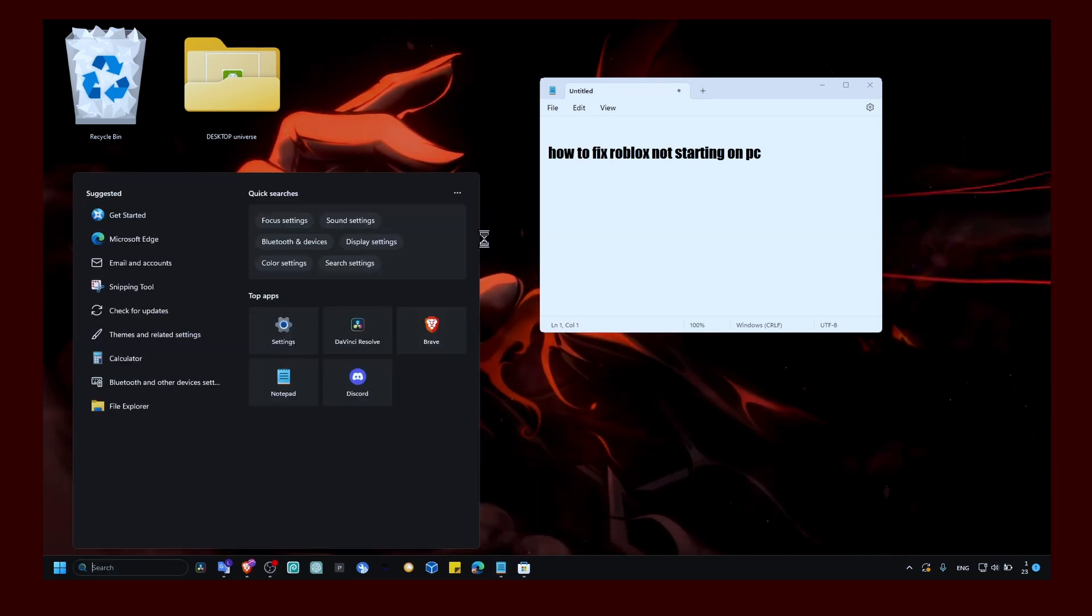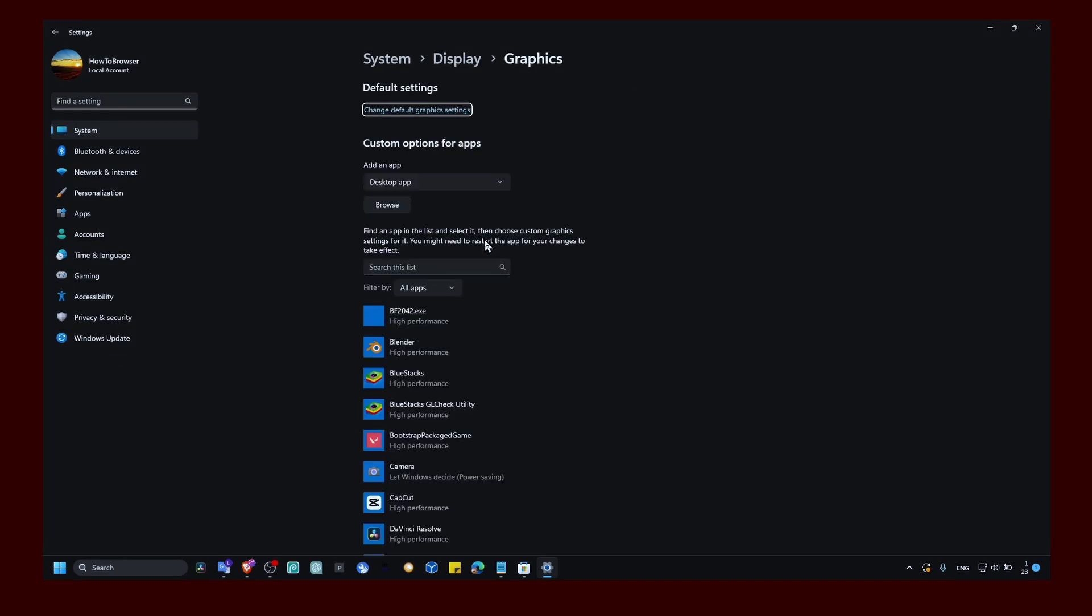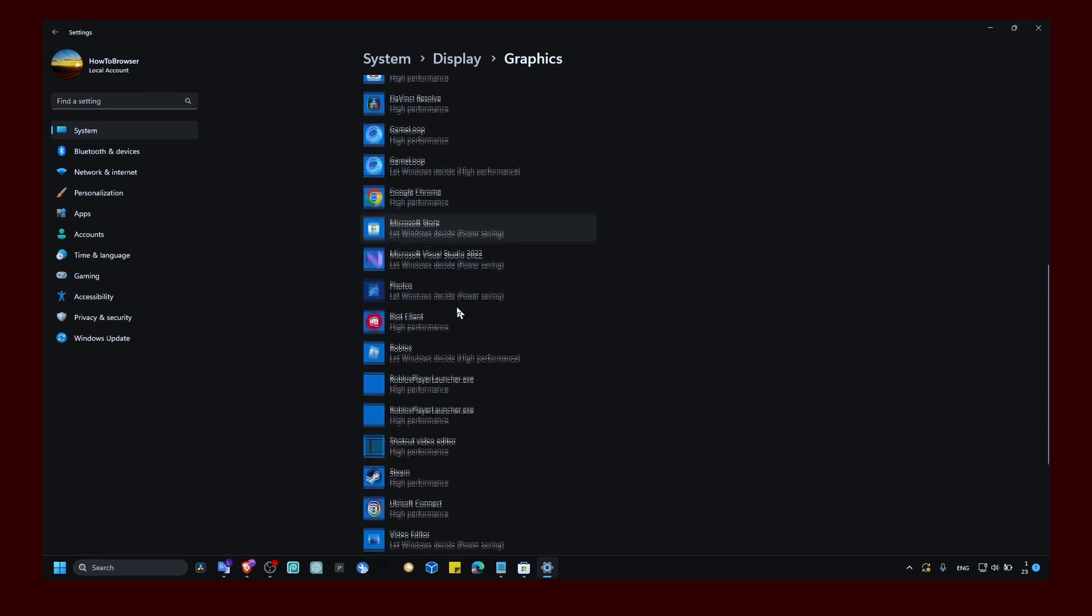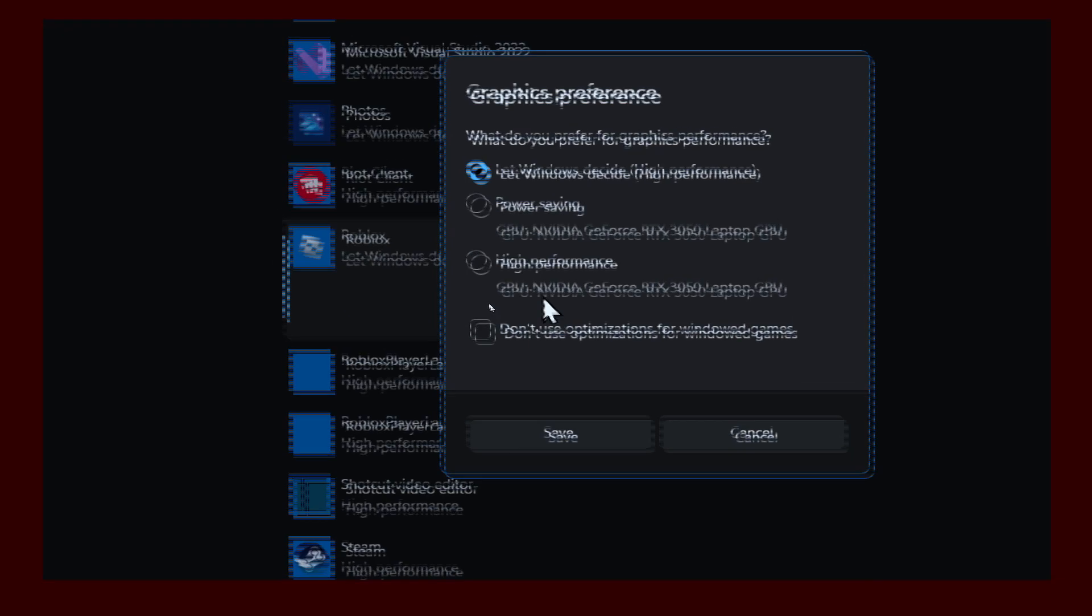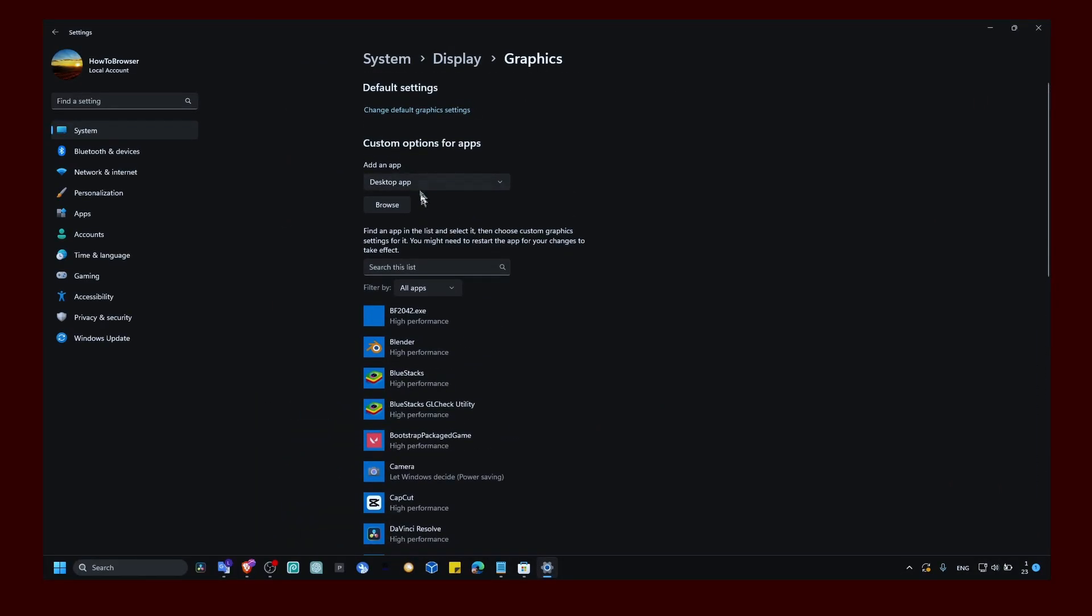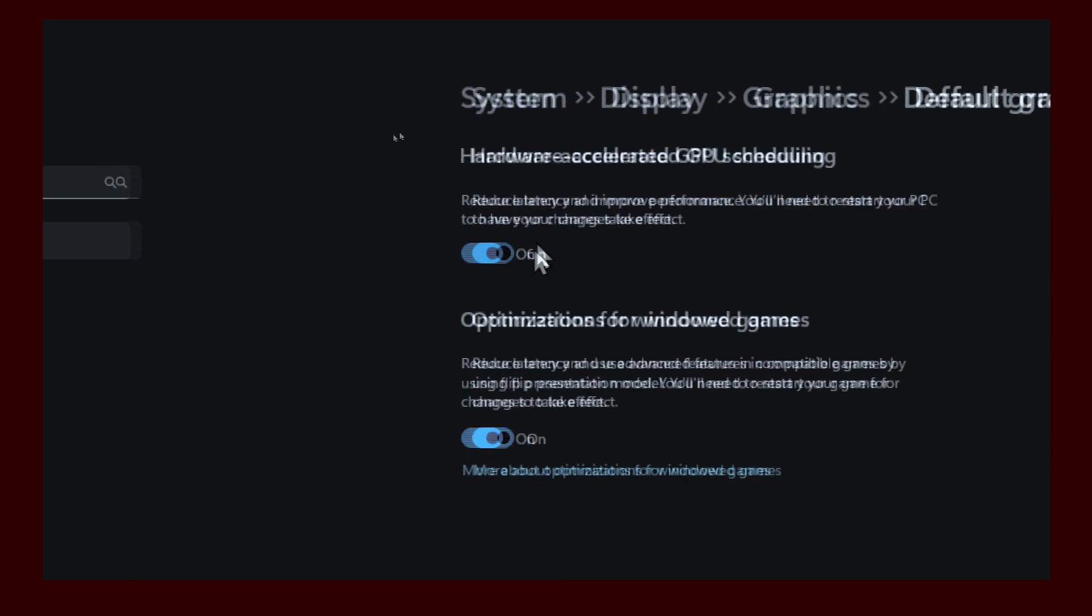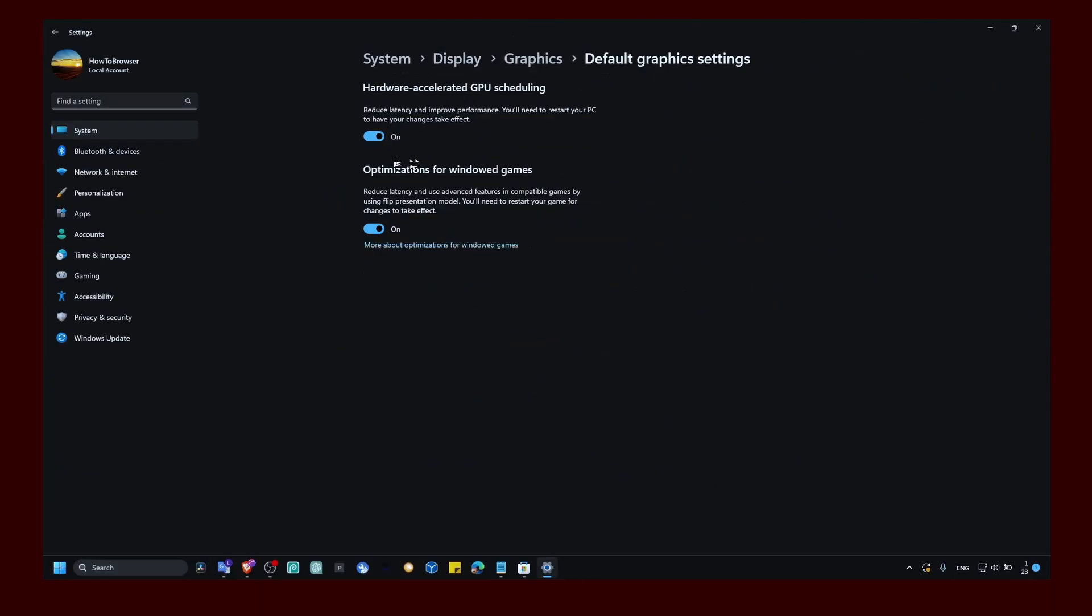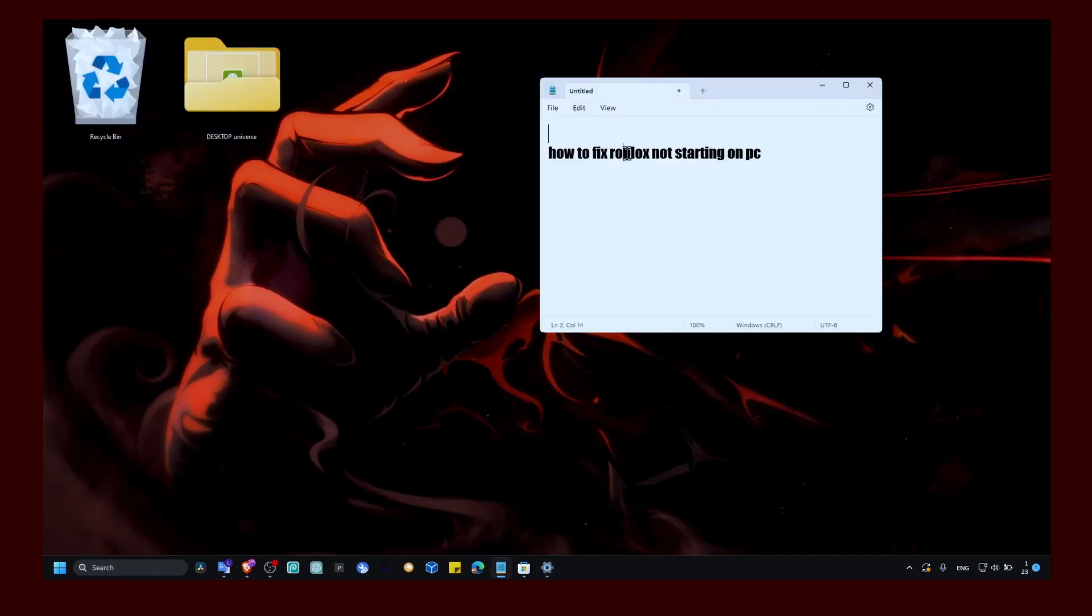The next method is to go to graphic settings. This will ensure that Roblox will run at maximum performance, so nothing will stop it from working. If you have other apps running in the background, that can cause a lot of issues. Make sure you set Roblox to high performance. That's very important. Also click and change the graphics settings and enable both of these features.